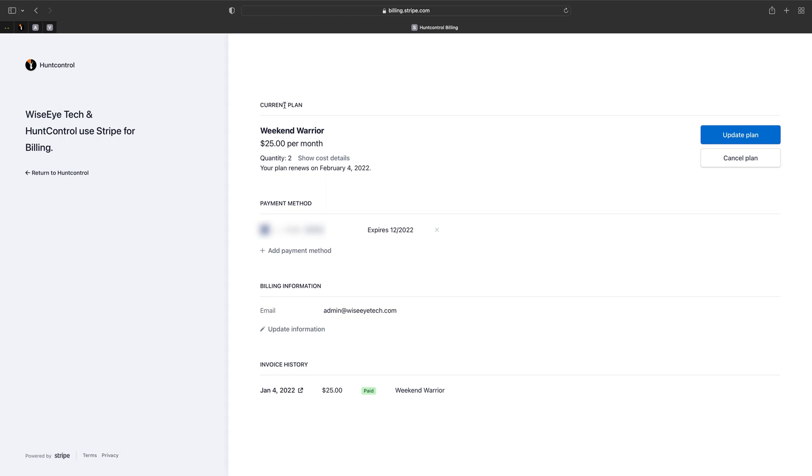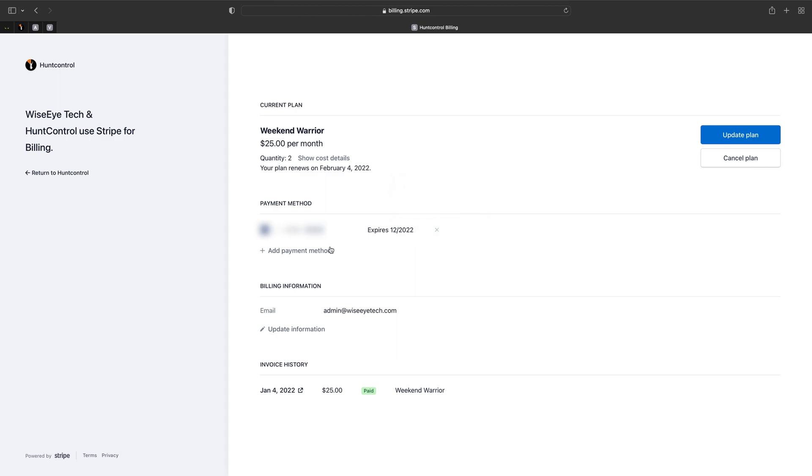At the top it'll show you your current plan so we're on the weekend warrior at $25 a month. It'll show you when your plan renews February 4th. Below you'll see your payment method and from here you can actually delete this one or add a new one. Here's your billing information, your email, this is where your receipts will be sent and also your invoice history is here at the bottom.